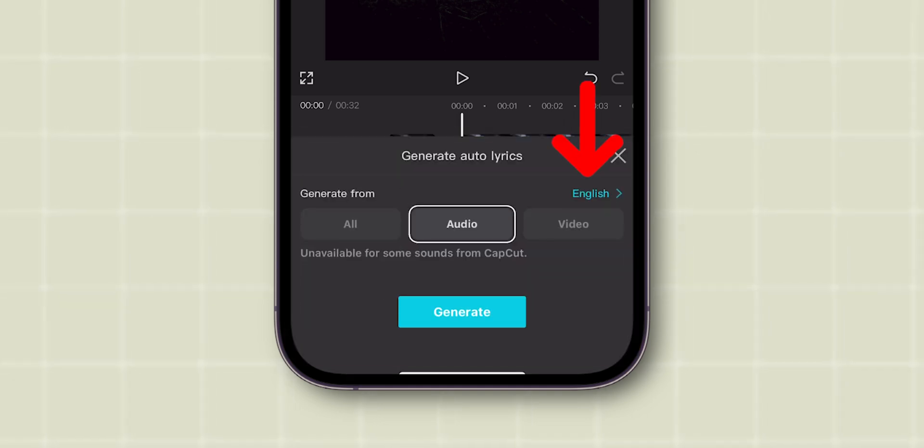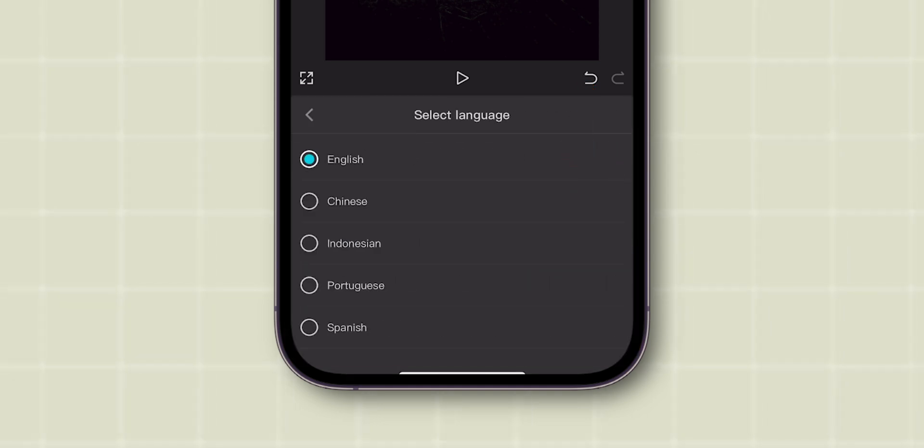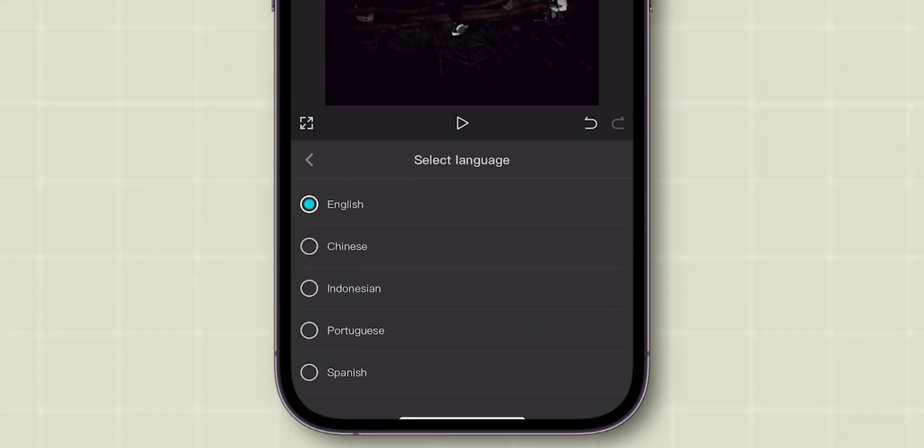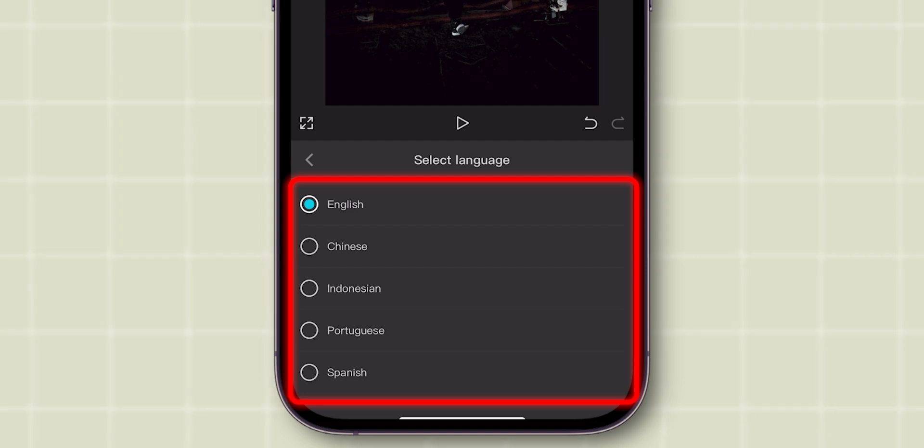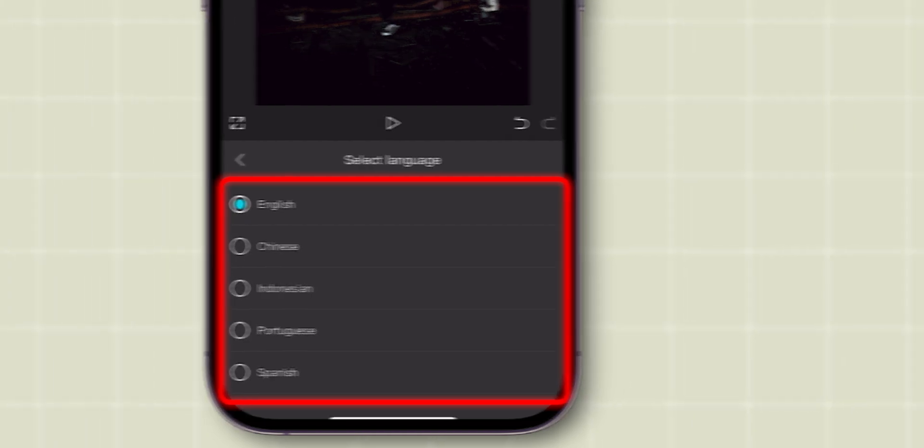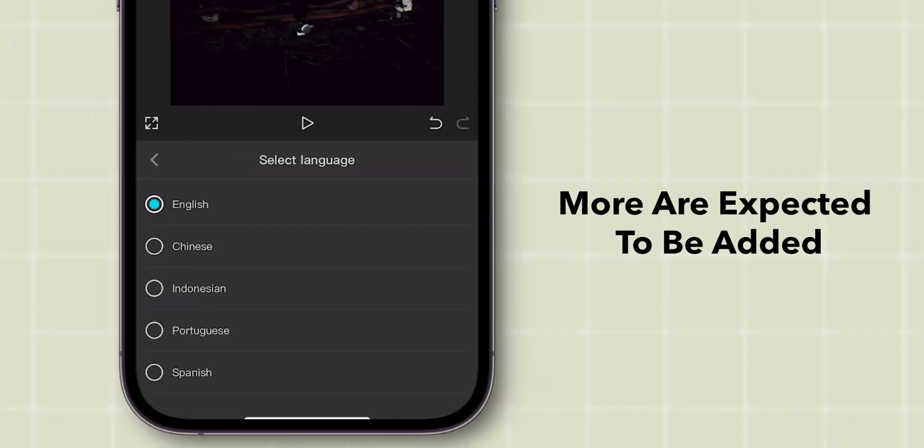Choose the language for your lyrics. Currently, CapCut supports a limited number of languages, but more are expected to be added soon.